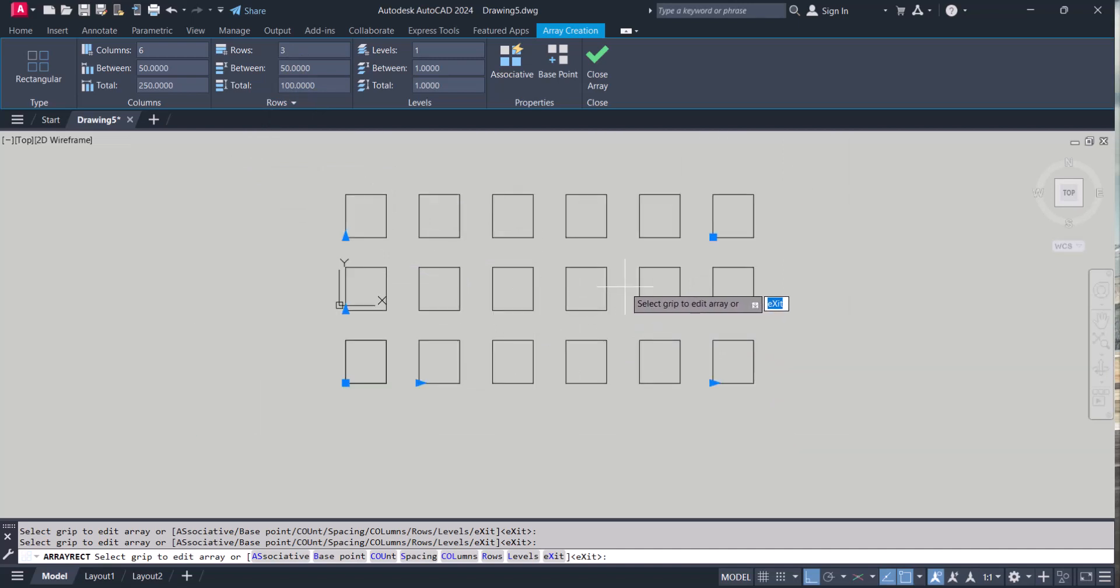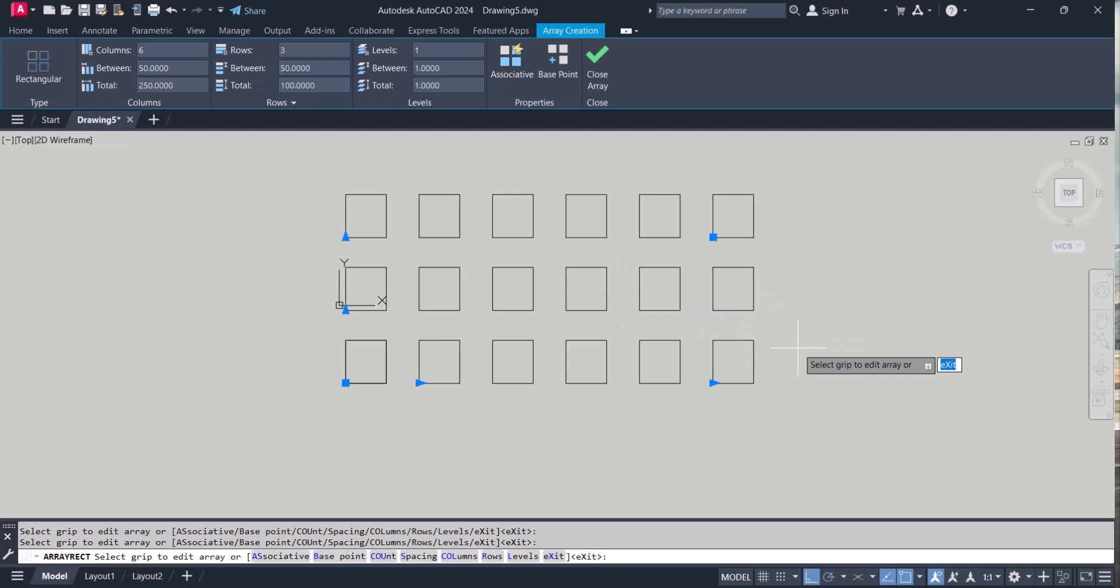If you have any doubt related to the array command, do comment below. I will try to reply to you.